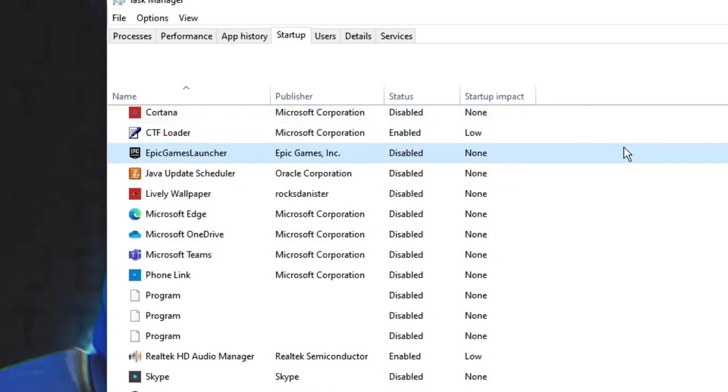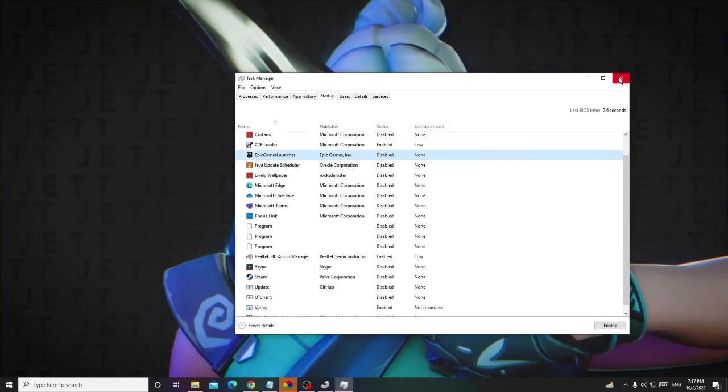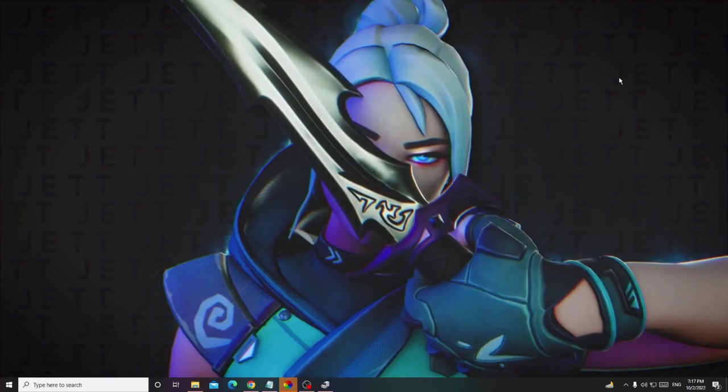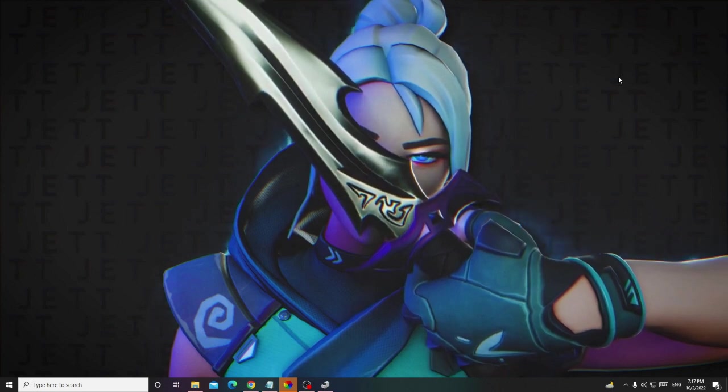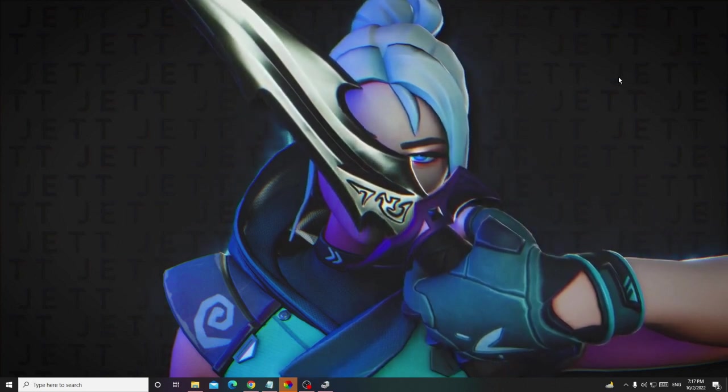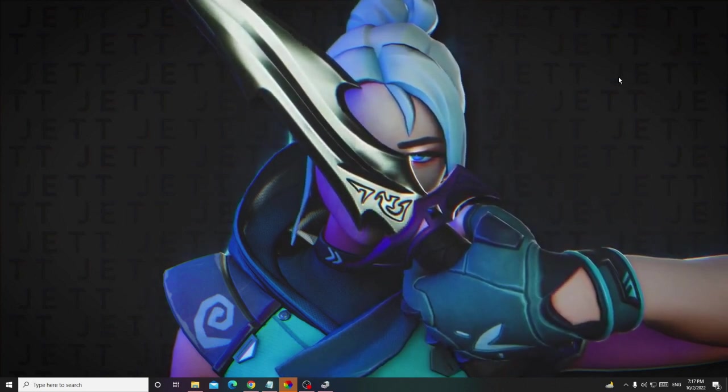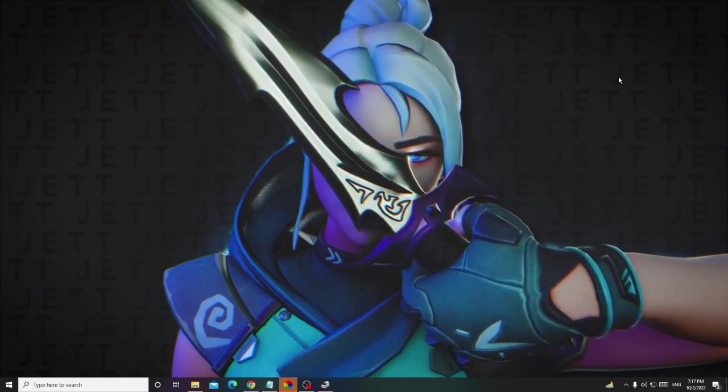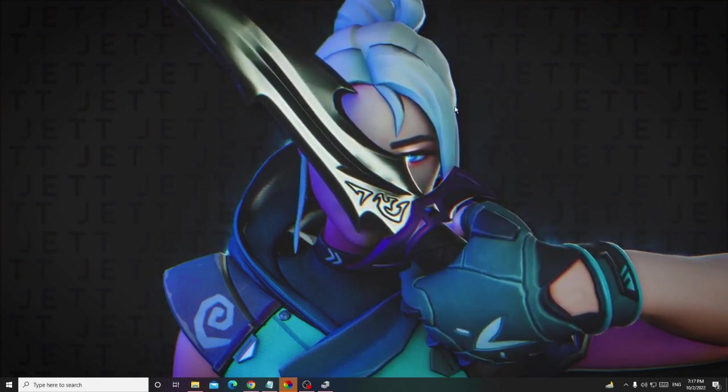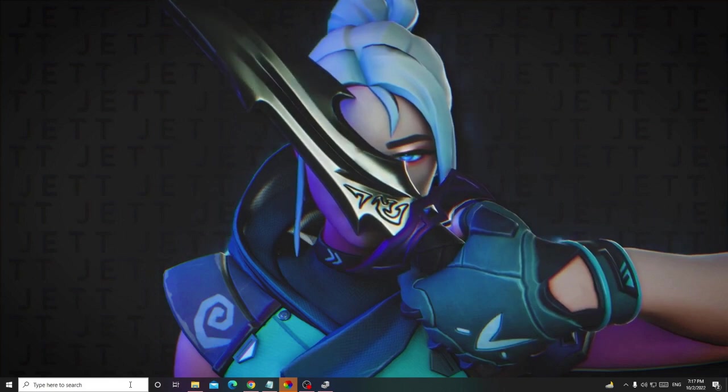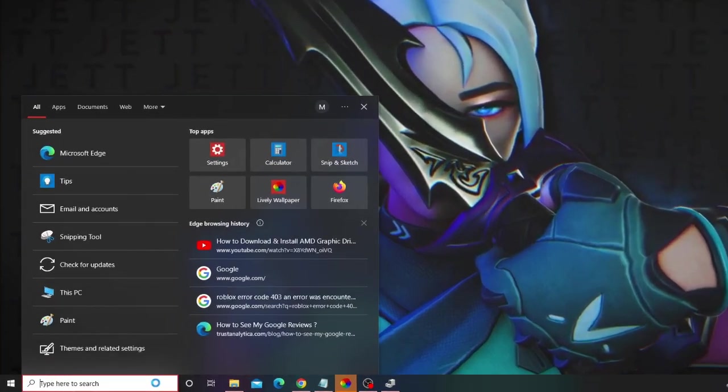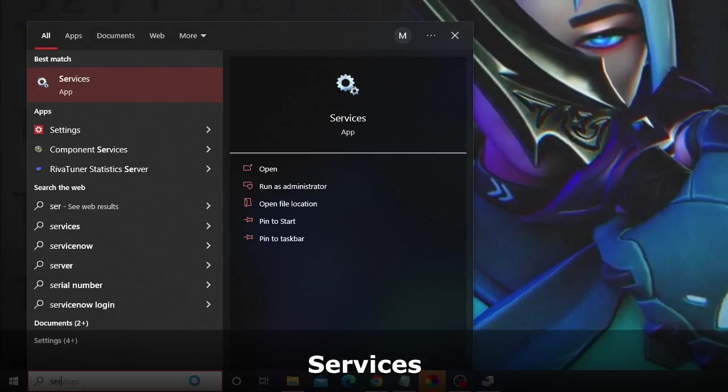Once you are done, close it. Now finally, you have to disable a service that occupies a lot of CPU usage. Just click on the search box, type here 'services'. From the suggestions, choose Services app.